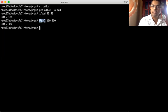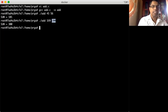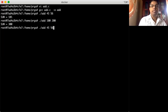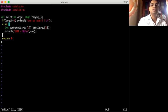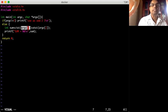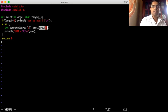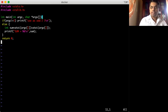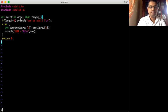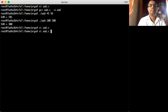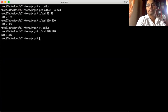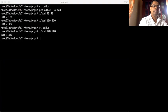So argc is the count of arguments — first is the program name, second is the first number, third is the second number. We access them with argv[1] and argv[2]. Since they are strings, we convert argv[1] and argv[2] to integer using atoi, add them together, put the result in sum and print it. Like that, we can pass variables to the program when we run it — these are called command line arguments.